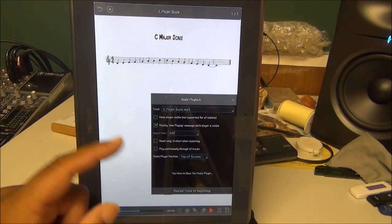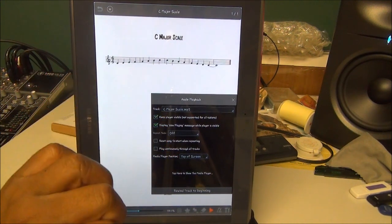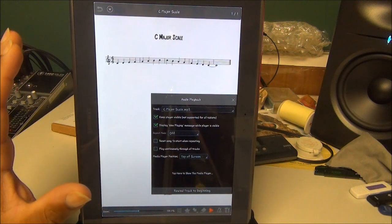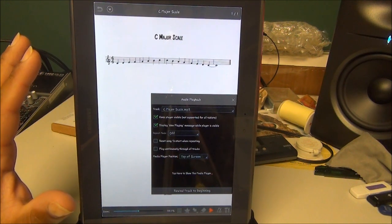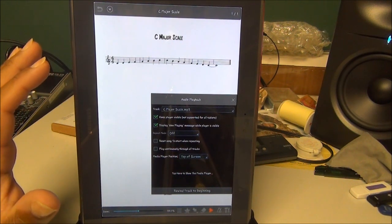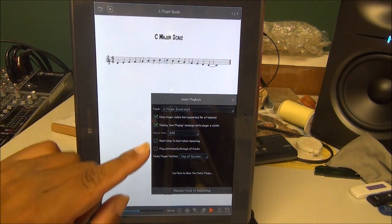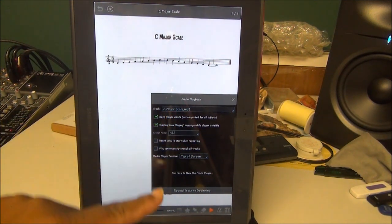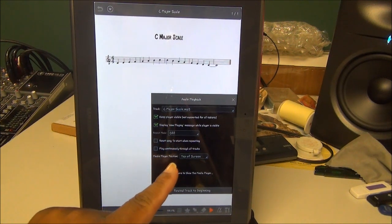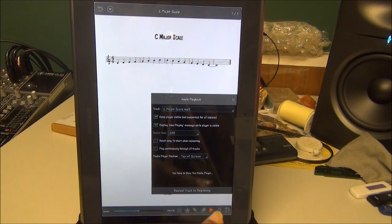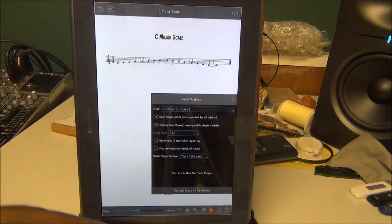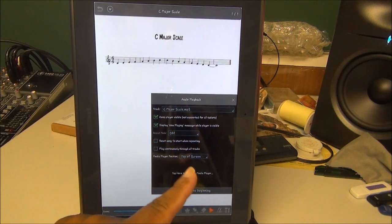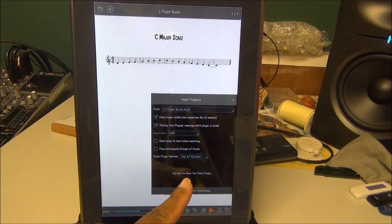It also depends on the tablet. The player only stays visible for about three seconds on the Galaxy 10.1, but it tells you the name of the track: C Major Scale MP3. That all looks good. I want the media player to be on the top of the screen because I have a lot of things at the bottom. Now click Done at the bottom. Tap here to show media player. I'm going to tap right on those words and on the top the media player showed up.